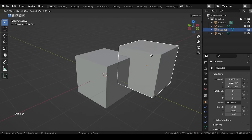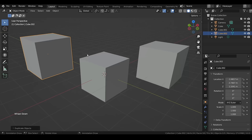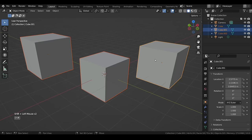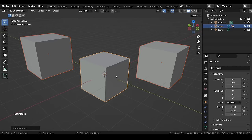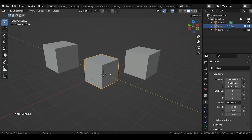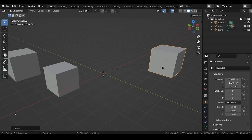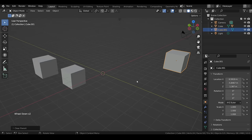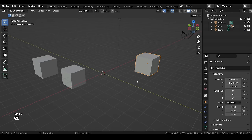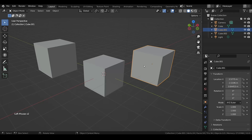If you have multiple objects but want one to influence the others, you can parent them. Select all required objects, then select the main (parent) object last so it is the active one — yellow outline means active, orange means not. Go to Object menu > Parent > Object, or use Ctrl+P and select Set Parent to Object. Moving, rotating, or scaling the parent will affect the children, but children cannot influence the parent. To remove the connection, use Object > Parent > Clear Parent or Alt+P. Choosing Keep Transformation preserves the child's current state.